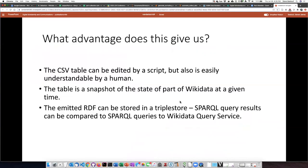CSV tables can easily be edited by a script but also be understandable by a human — and if you've used QuickStatements tables, you know that sometimes it's a bit obscure. The other thing is that this table becomes a snapshot of the part of Wikidata that you're working with at any given time. If you wanted to compare the status of Wikidata now with that snapshot, you can emit RDF from the snapshot, put it into a triple store, and then query it with SPARQL in the same way you query the Wikidata query service to find the current state of that information. By comparing the results of those two queries, you can learn whether the data is the same or whether it has changed since the time when you wrote it to the API.